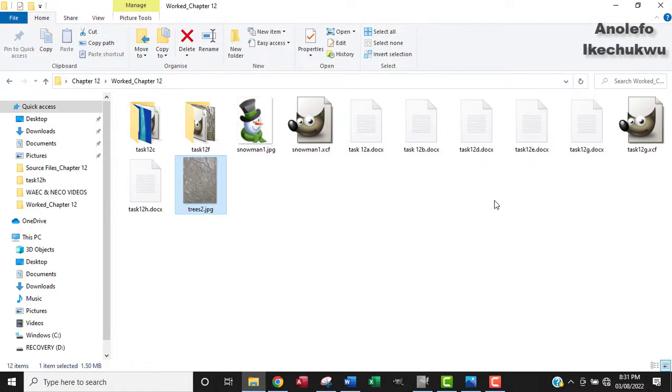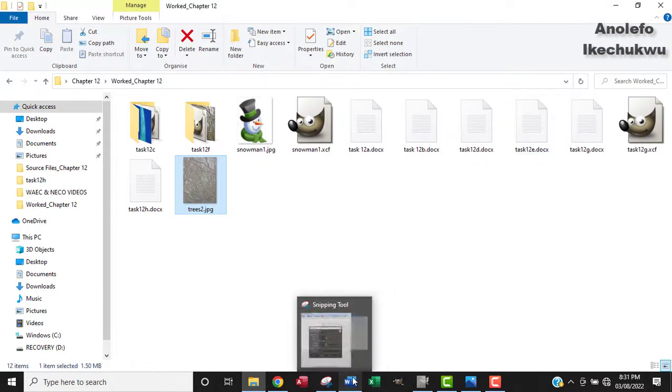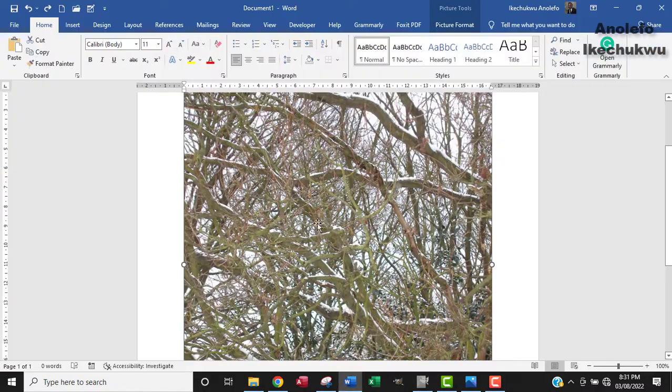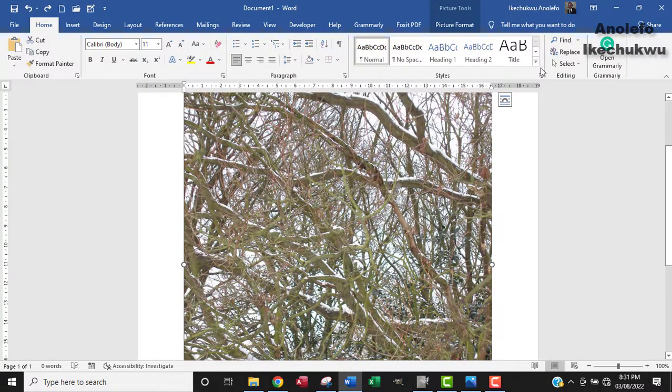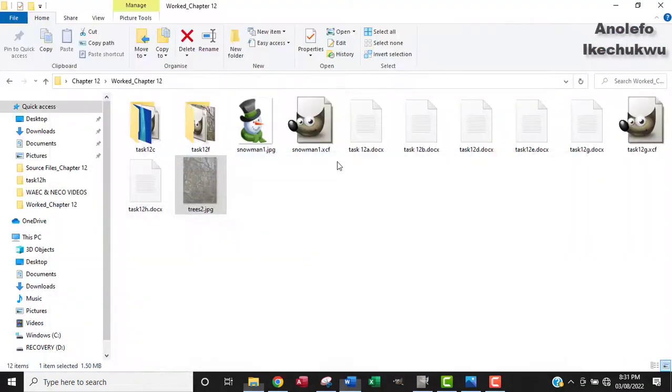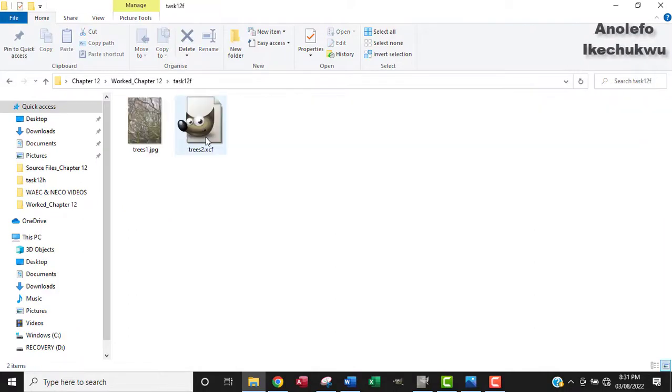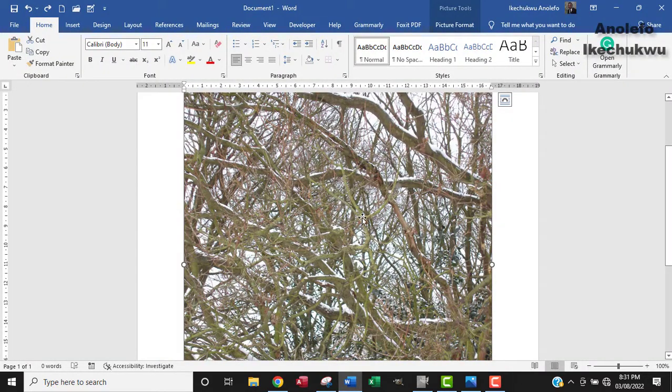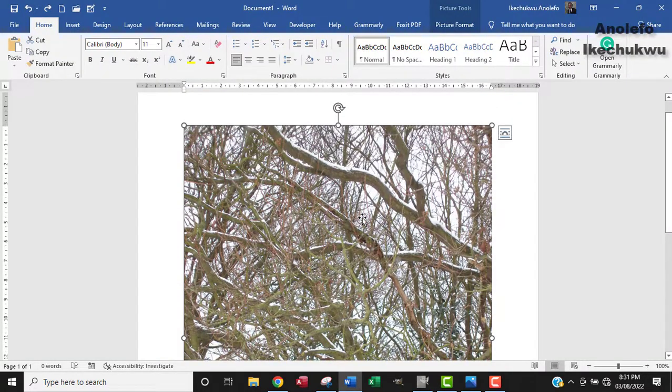All right. So to do the same thing in Microsoft Word, I've got the image open in Microsoft Word. So you can get the image from task 12F. All right. Thank you. So now the image is open here.